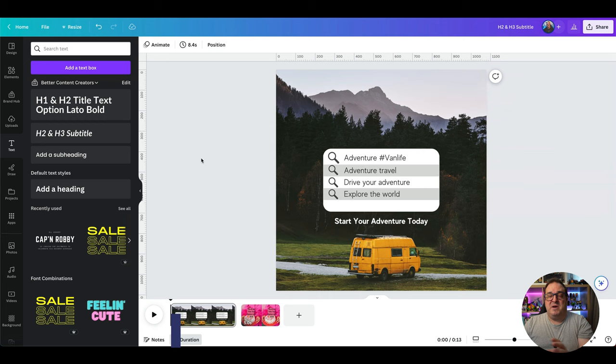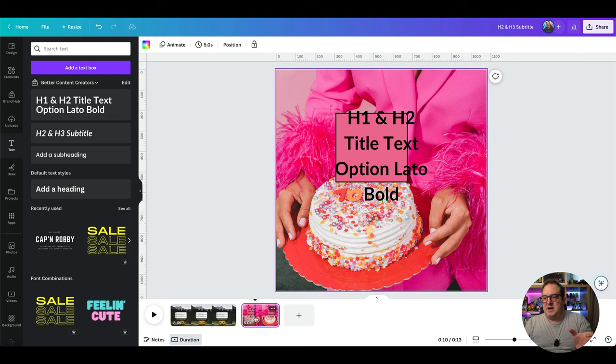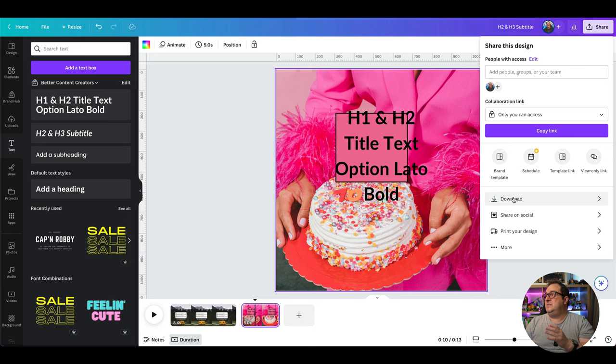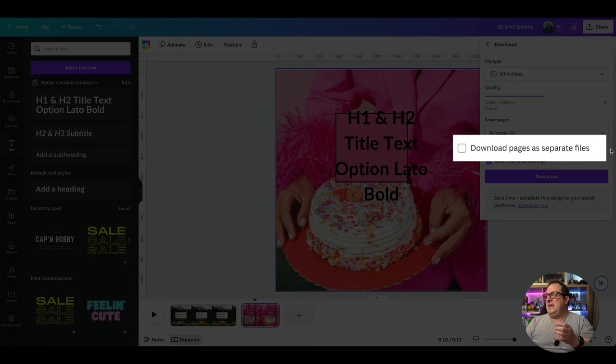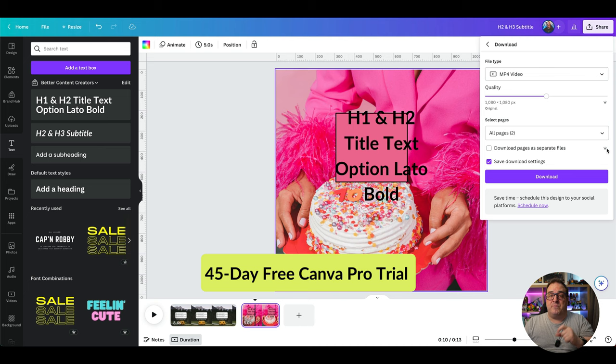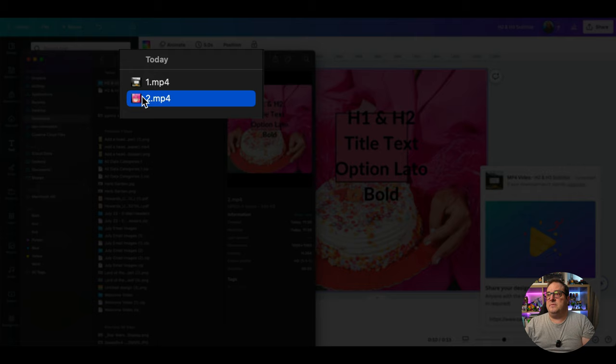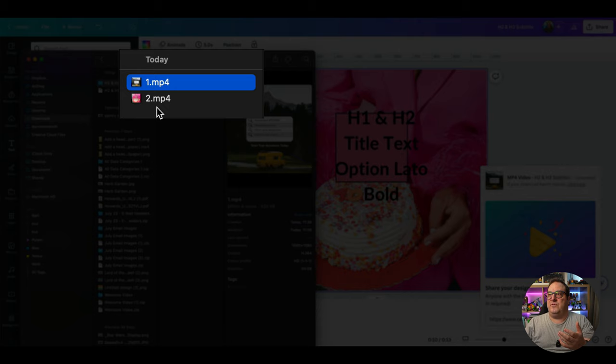The next video tip: say you've done a multi-page design and you want to download each page as a separate file rather than one combined file. You can now do that. Go to Share, click Download, choose MP4 — it is a Pro option. Once downloaded and you open the zip file, you'll have two distinct separate files inside.